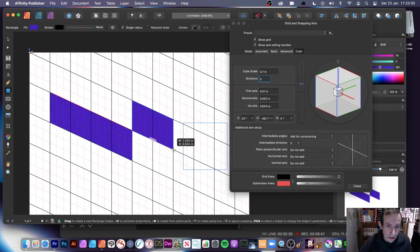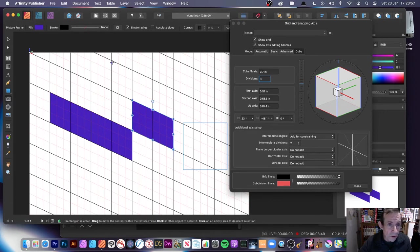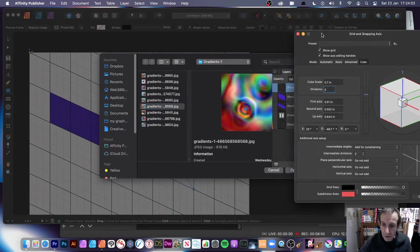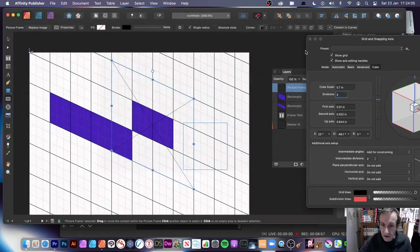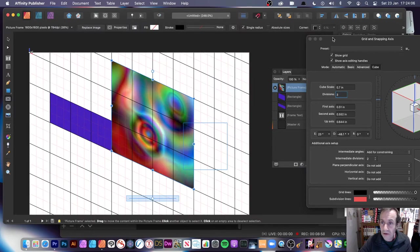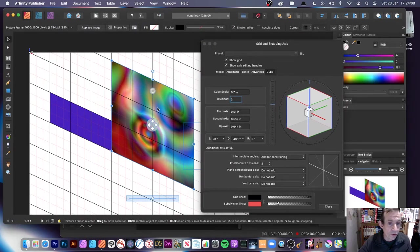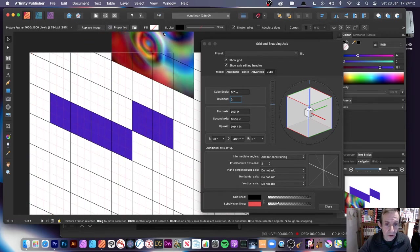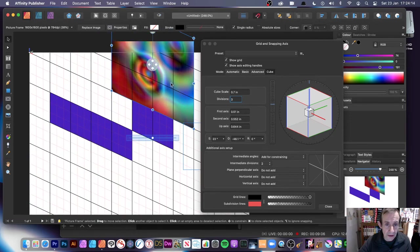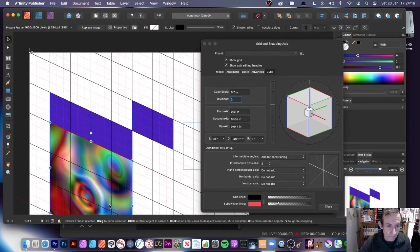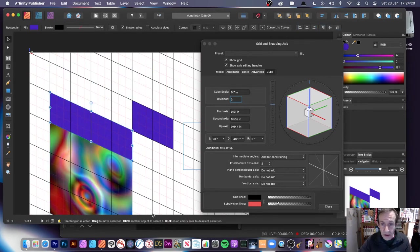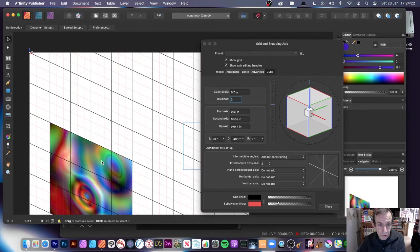You can go to the Rectangle or any other shape tool and add that design. You can also add a Picture Frame — replace the image — it always seems to be behind, but then you can see your design there. You can still move it and it follows with snapping, so you can create all kinds of amazing designs using this cube grid.